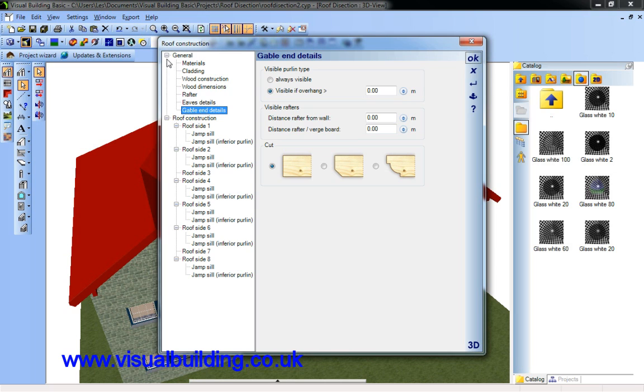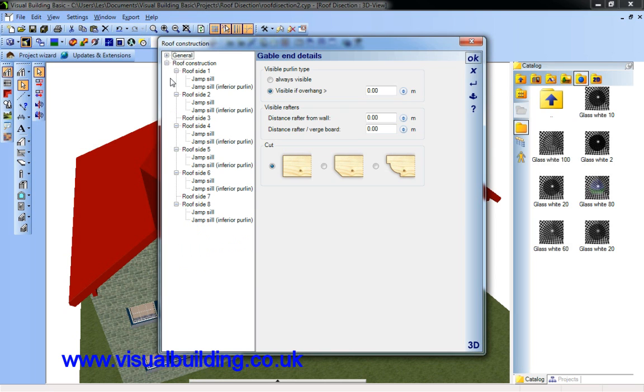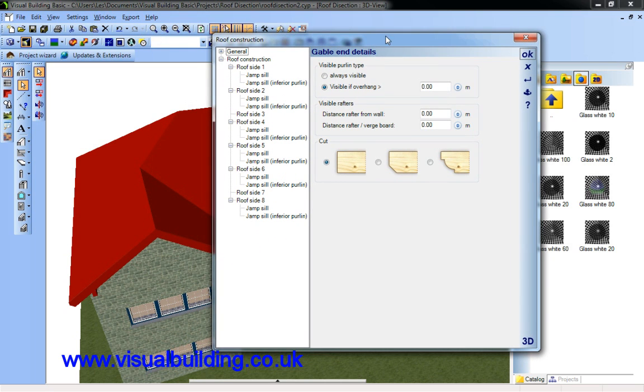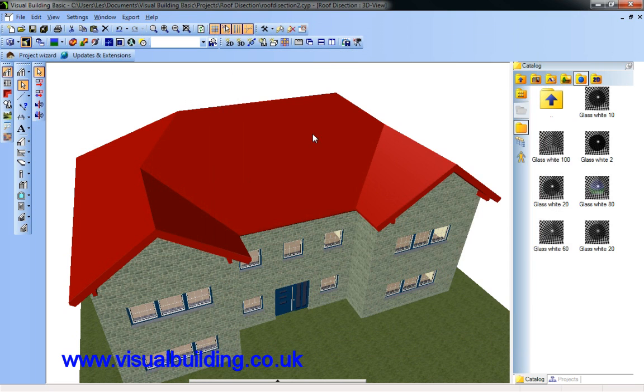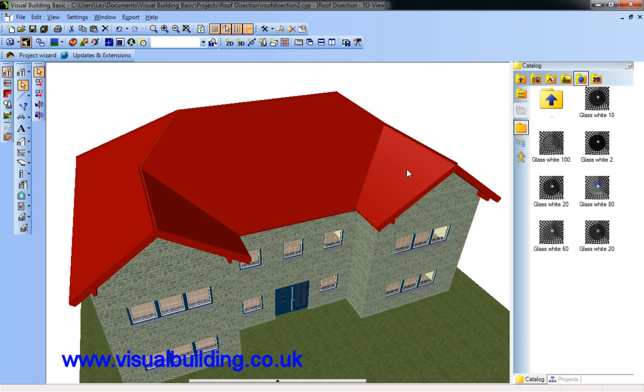So that's the general aspects of the roof. I can also change the various level detail of each roof side. Each of these roof sides is numbered. In fact we've got eight here. One, two, three, four, five, six, seven, eight.